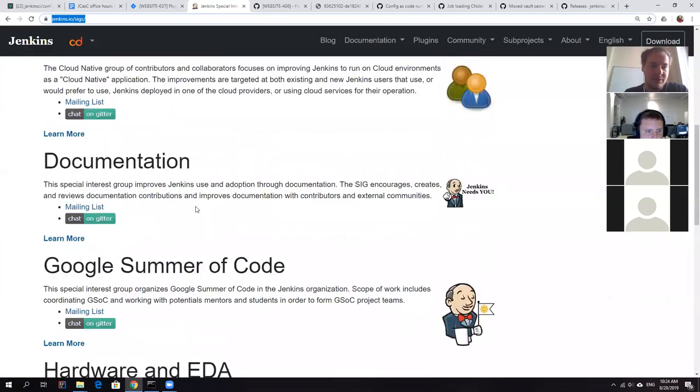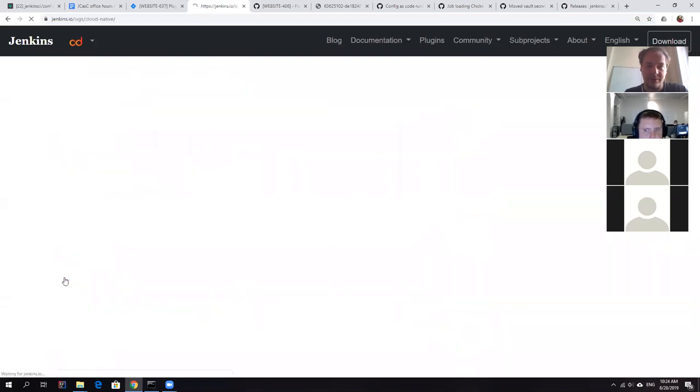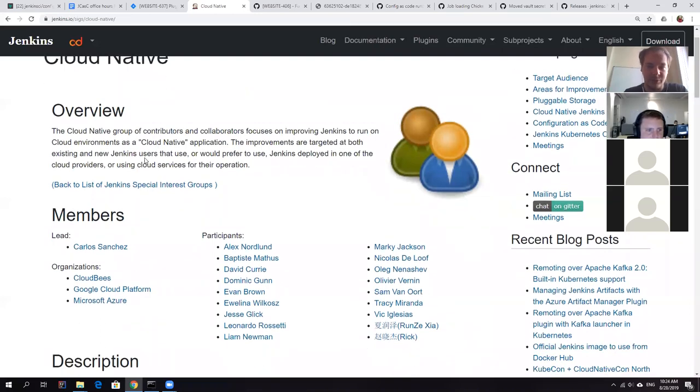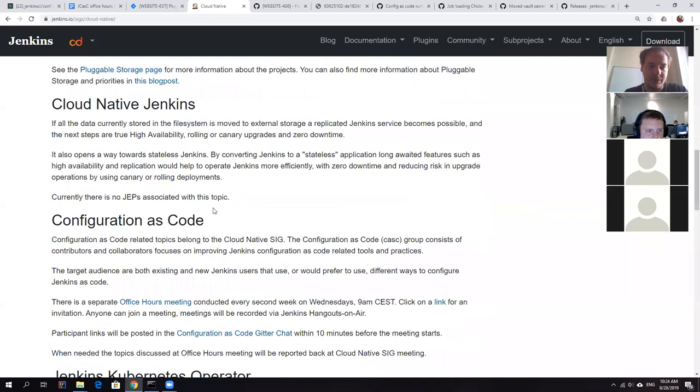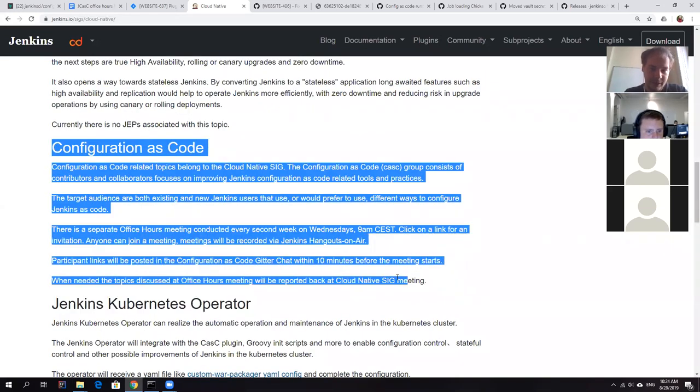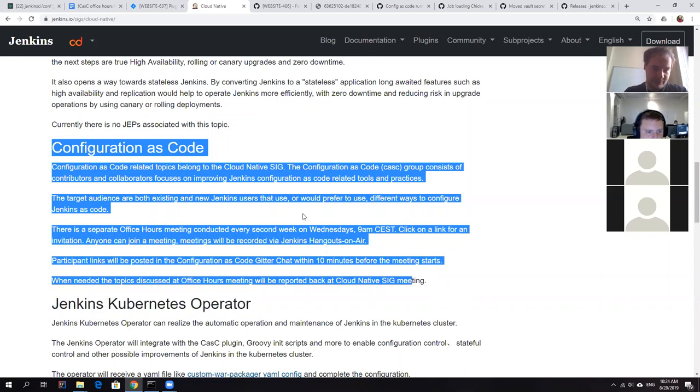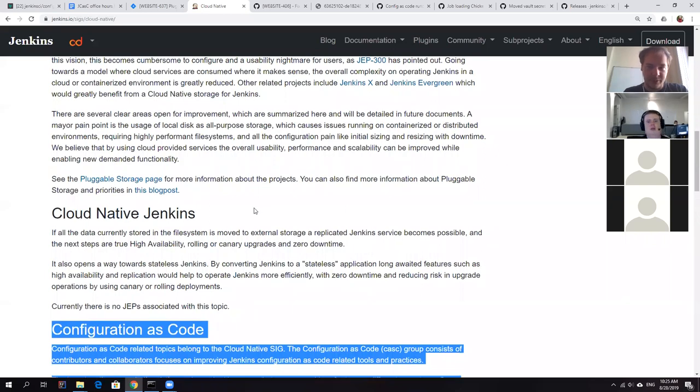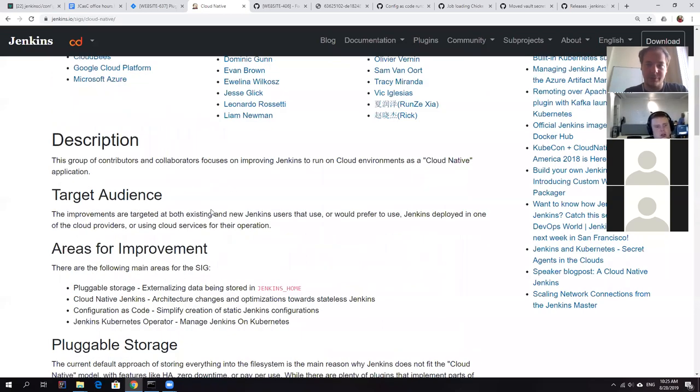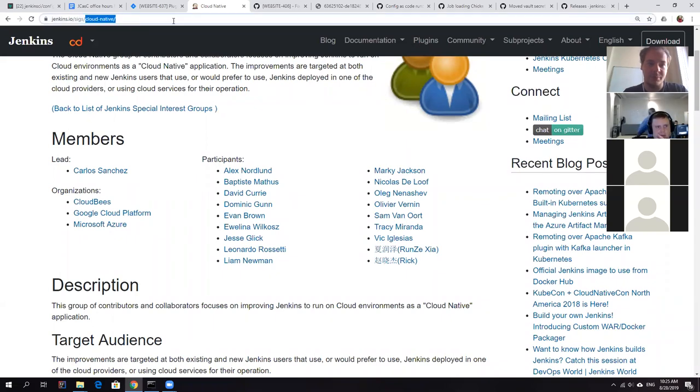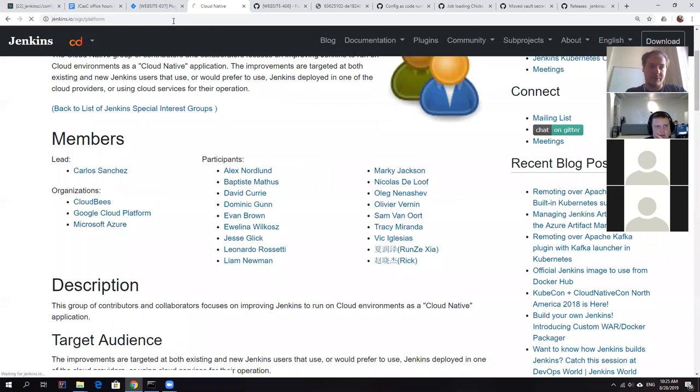When we started cloud native special interest group, we had some discussion with Evelina and other stakeholders about having Jenkins configuration as code as a part of cloud native special interest group. So if you scroll down here, you can see that condition is code is here. One problem with the special interest group that, well, basically it's not active. And another problem with that, JCasK is not only about cloud native, it's basically used everywhere as a part of the platform. So my thought was that what if we actually move it to the platform special interest group.